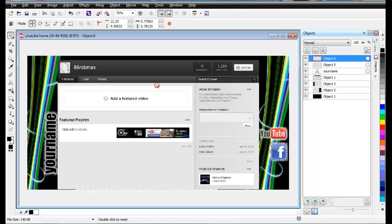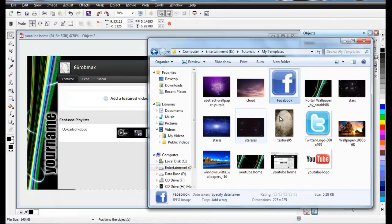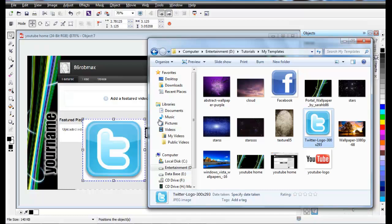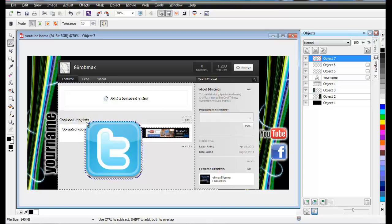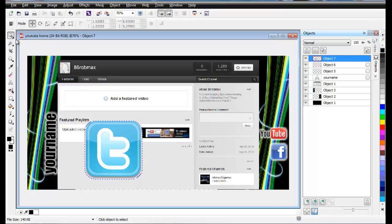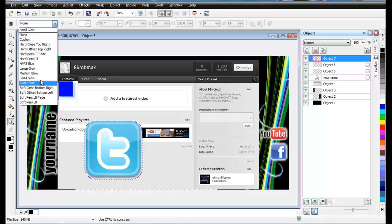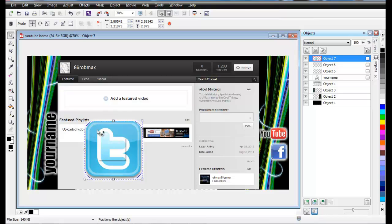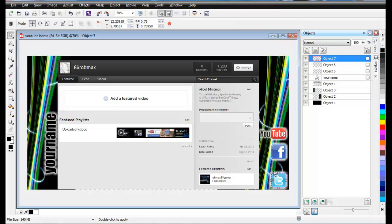Next, bring in your Twitter image. Import the Twitter image and use the same Magic Wand Mask — click on the white part, press Delete, then use Mask Transform and press Delete to remove the mask. Use the Pick tool, come to Drop Shadow, and apply Small Glow. Resize it and bring it to the end of the row, depending on how you want it arranged.